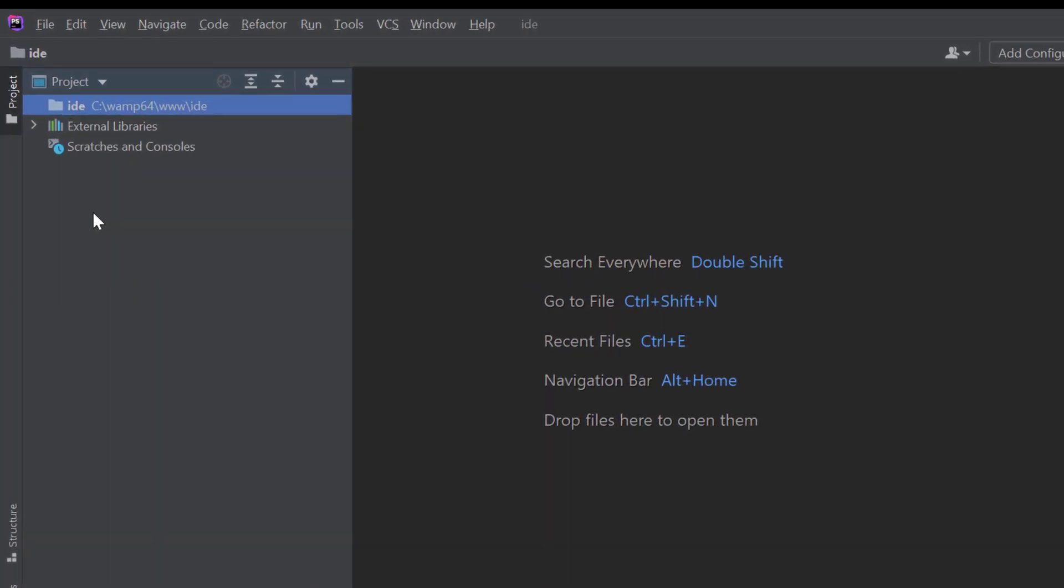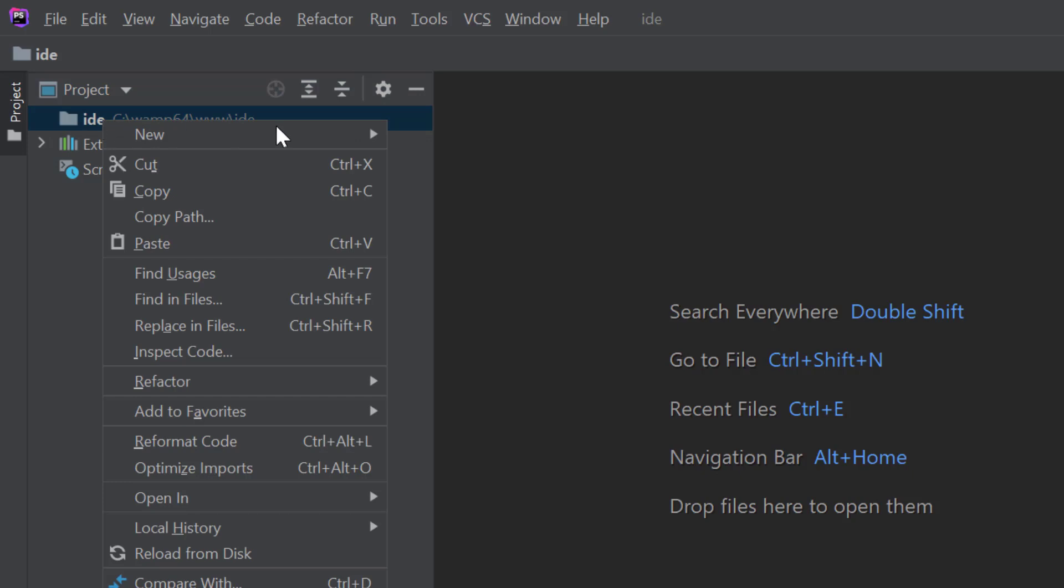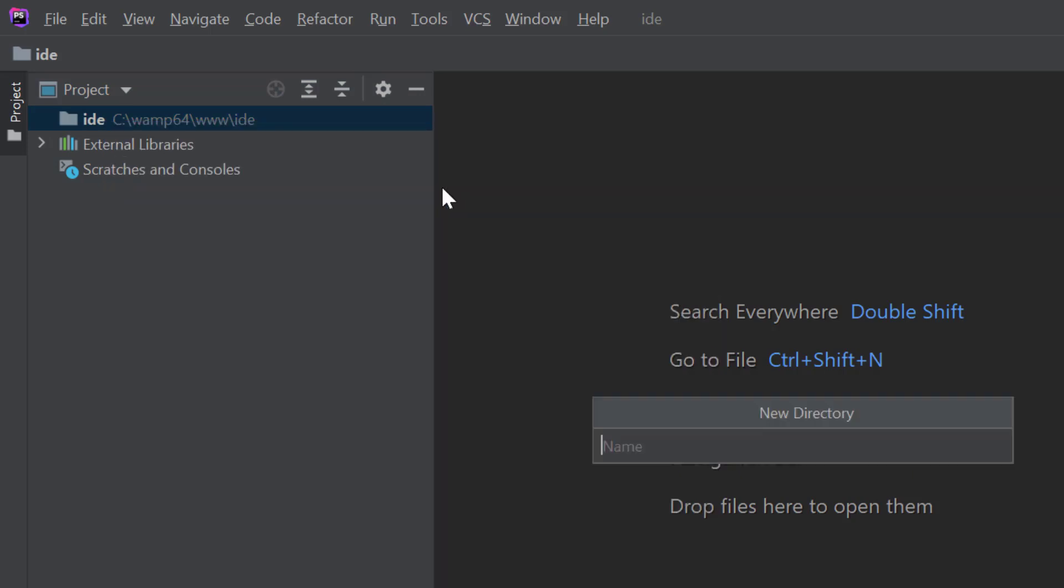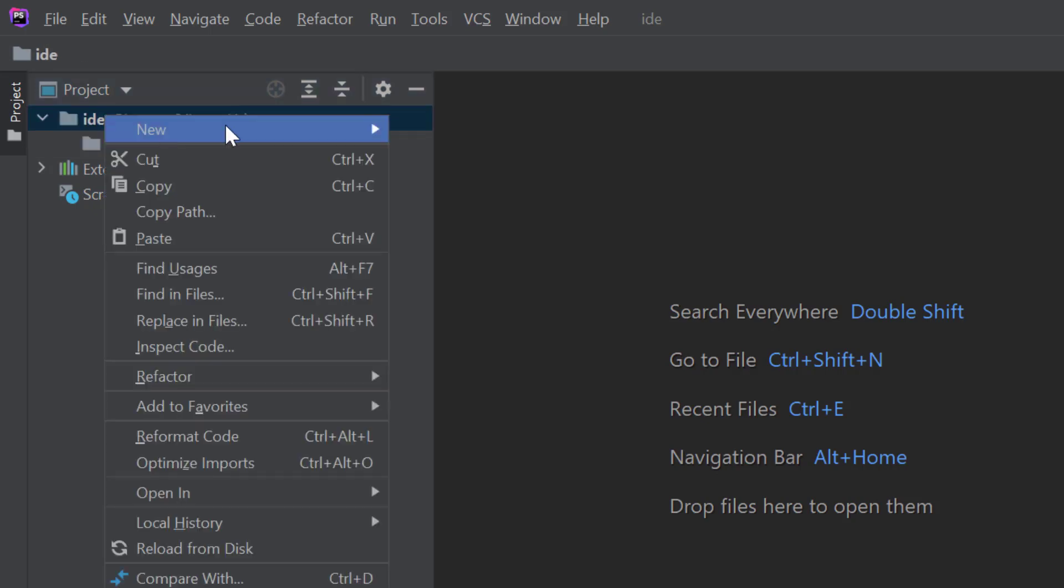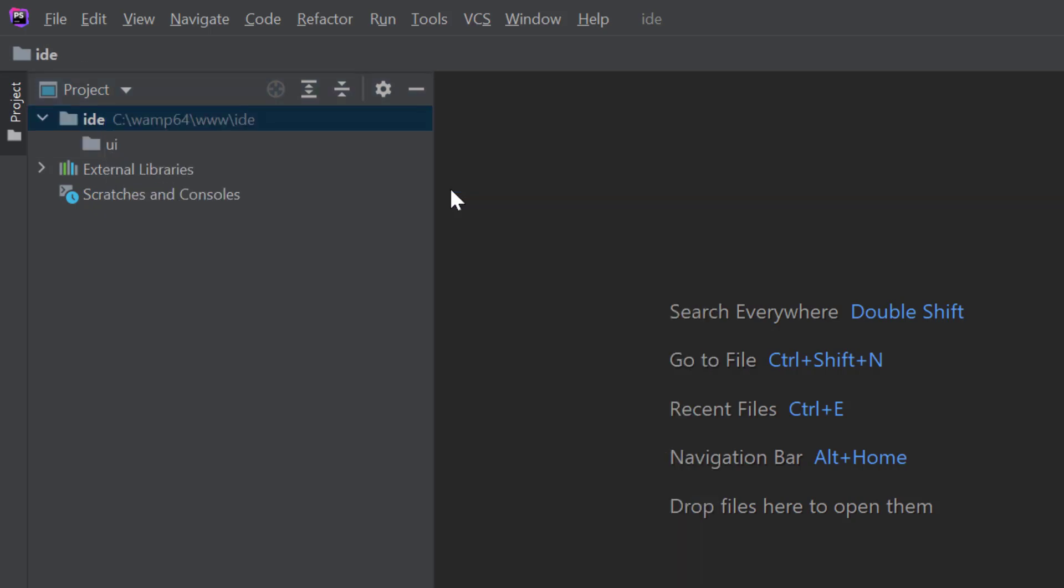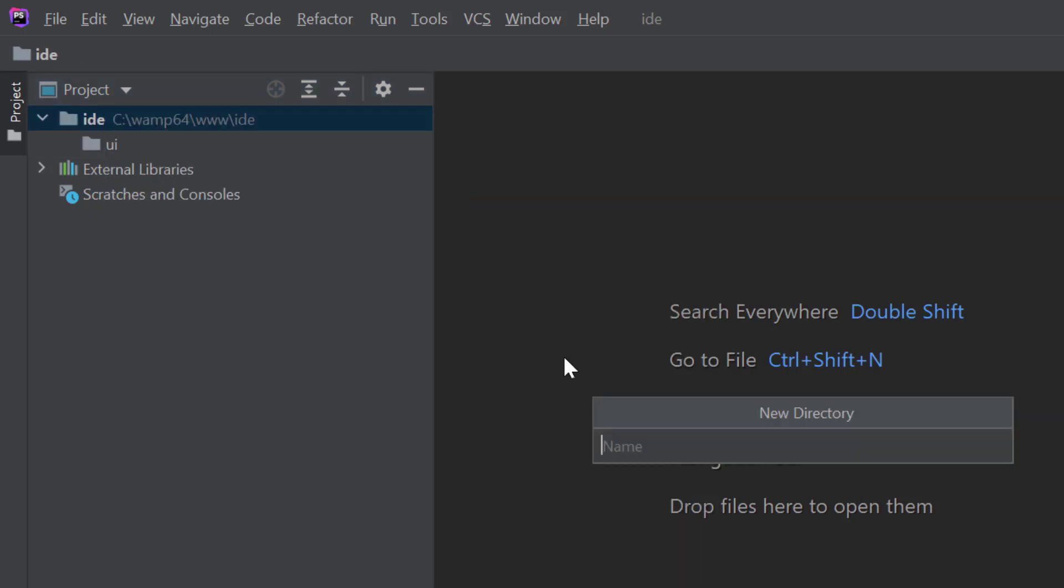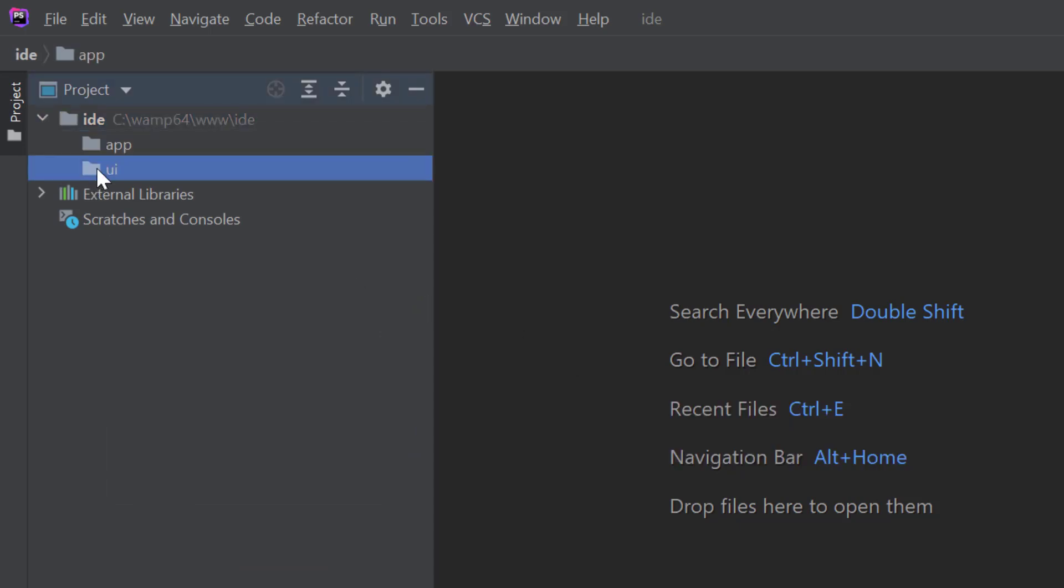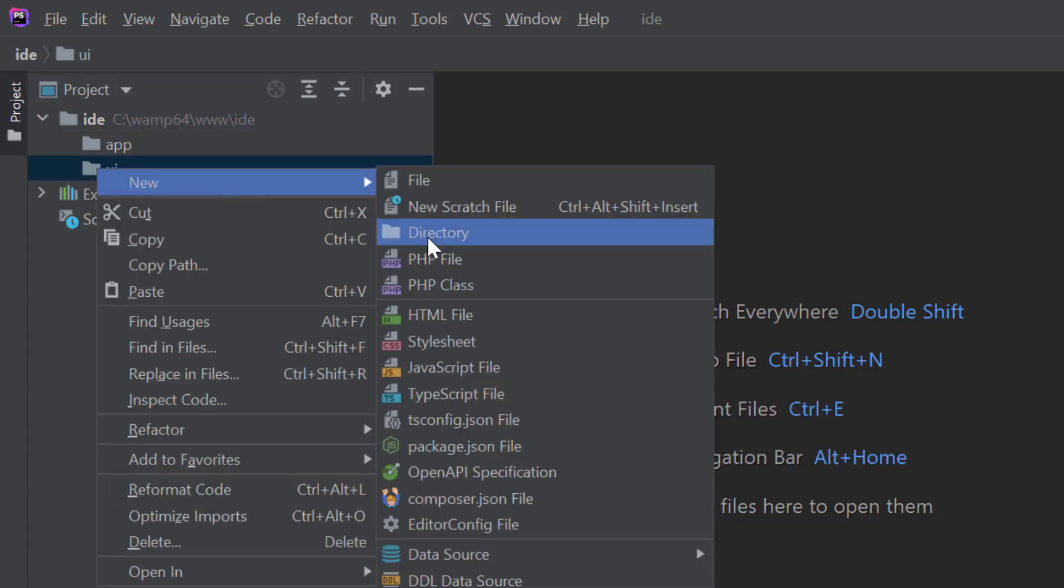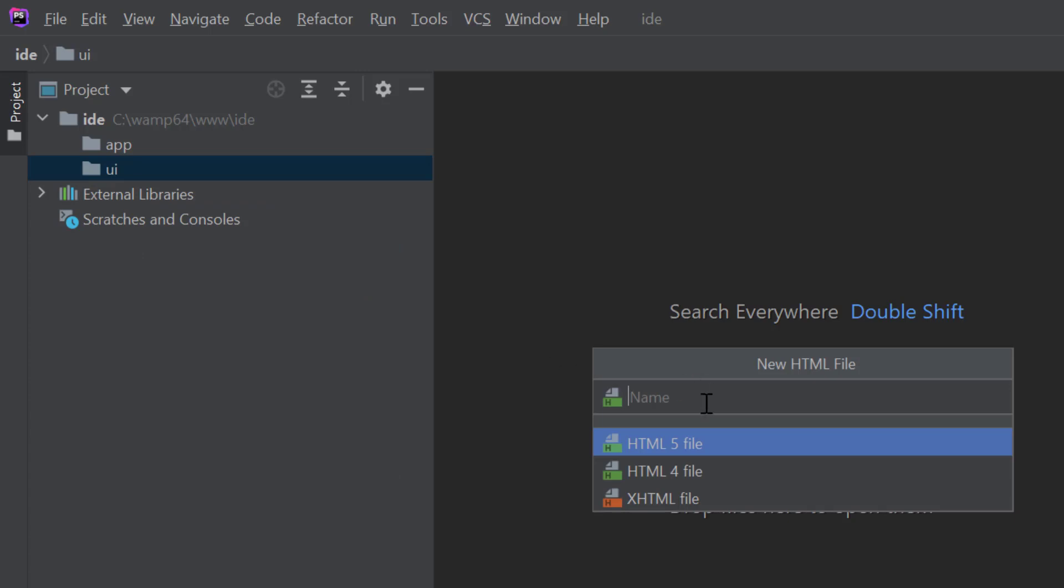As you can see, the IDE project is created inside PHP Storm. Let's create two directories inside the project. First one is UI, where we will keep all the HTML, CSS, and JavaScript files. And another folder is App, where we are going to keep our PHP script. Inside UI folder, let's create a HTML file, IDE.HTML.